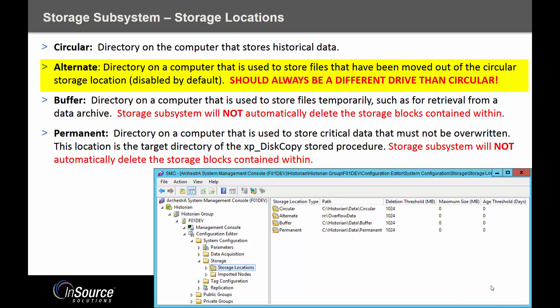This drive should always be a different drive than your circular. Never have your alternate and circular directory on the same machine. In the picture below you'll see a circular directory and an alternate directory. By default your alternate directory is not defined — it will have a placeholder noted as RR colon backslash overflow data.